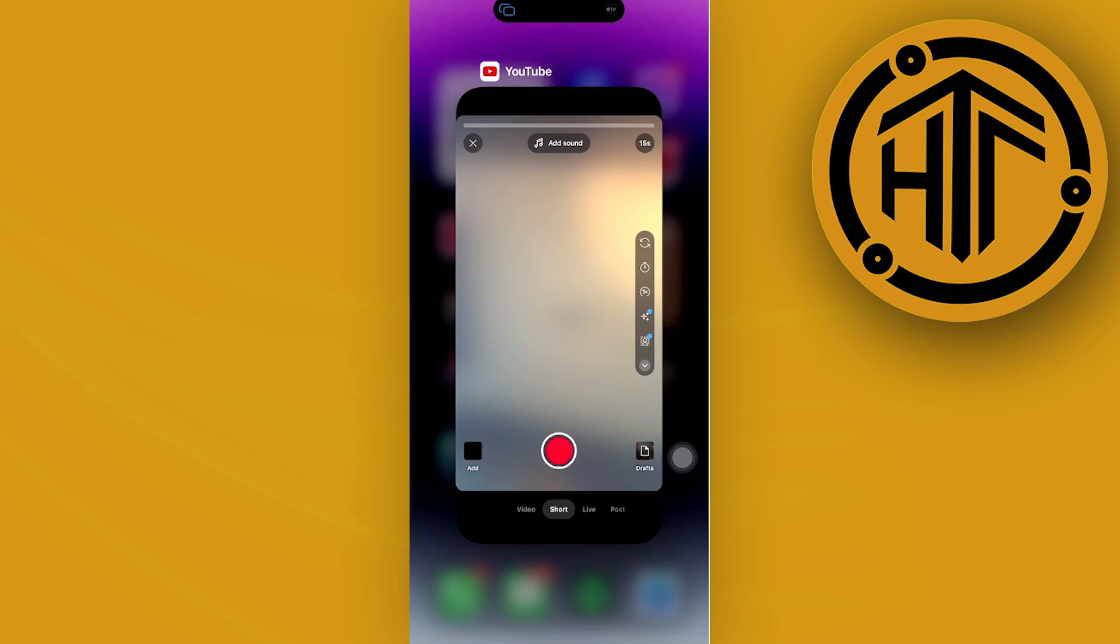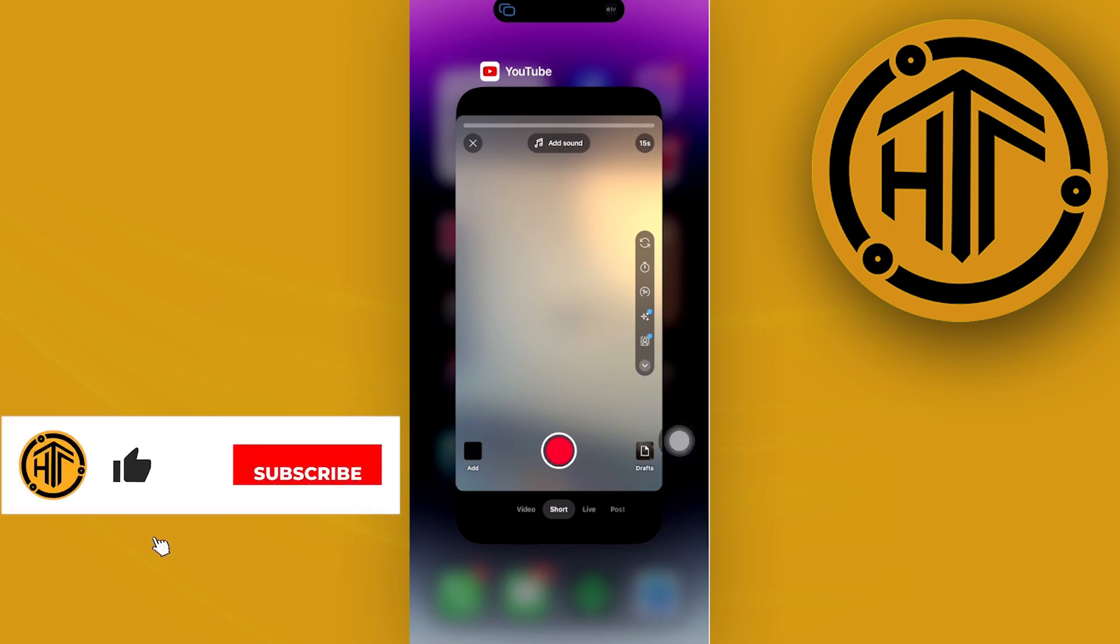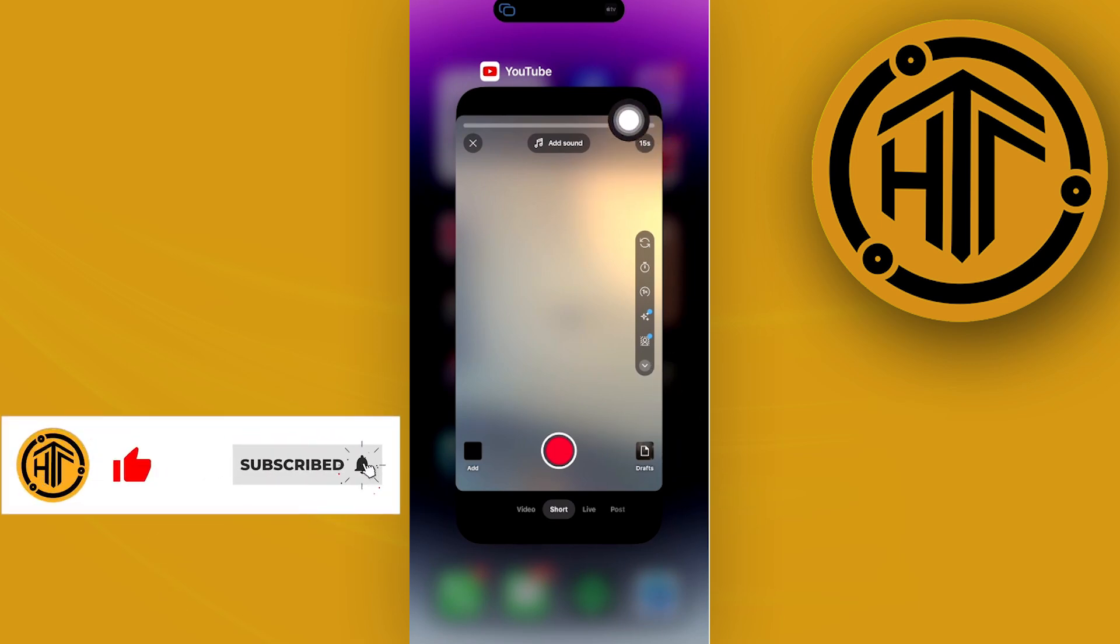On the top right corner, you can actually change the duration of the video or the shorts that you are currently taking and change it to up to 60 seconds.